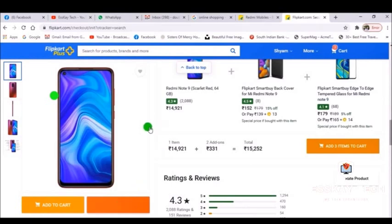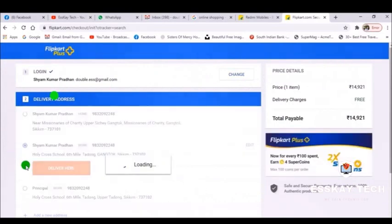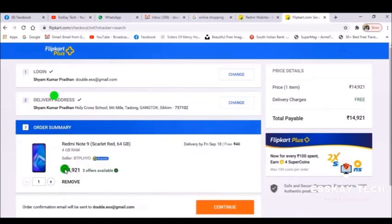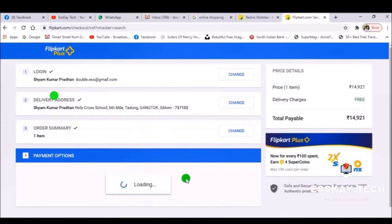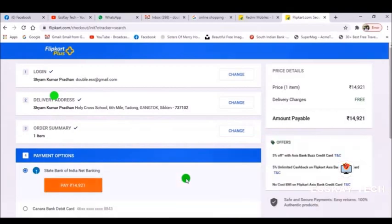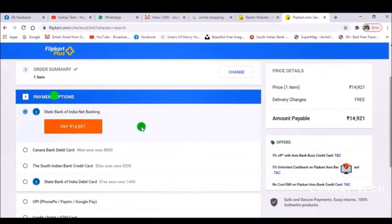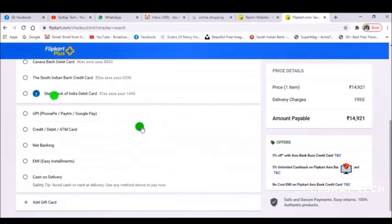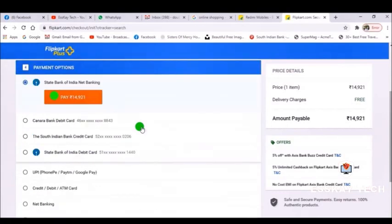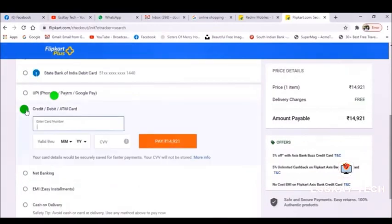Scroll down to see the offers and other information, then click on the 'Buy Now' button. You will see a page with different address options. If you have already saved an address it will appear; otherwise, enter your address. Then click the 'Continue' button. After that, you will get the payment option.